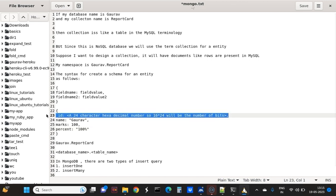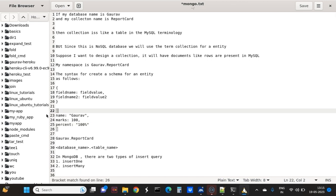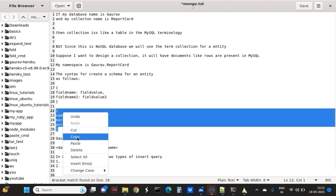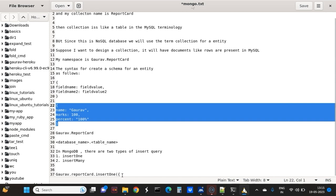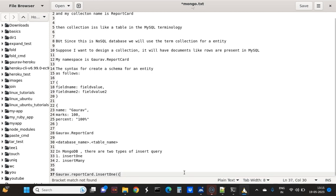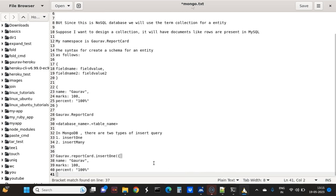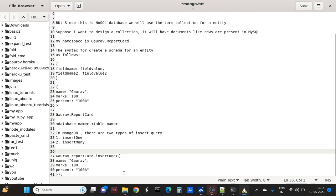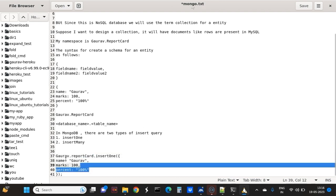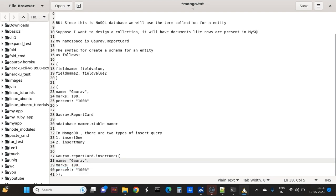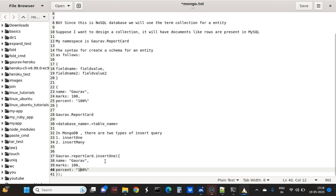There is no need to write the ID - it will be automatically generated, it is system generated. So in the report card, name is Gaurav, marks 600, percentage is 100. So comma separated.